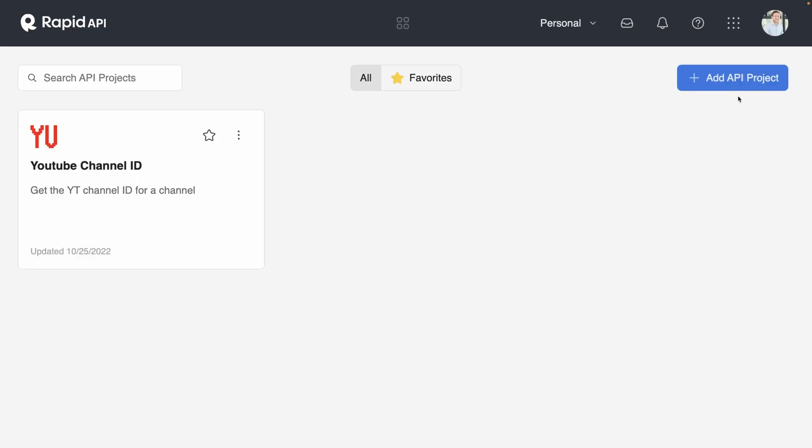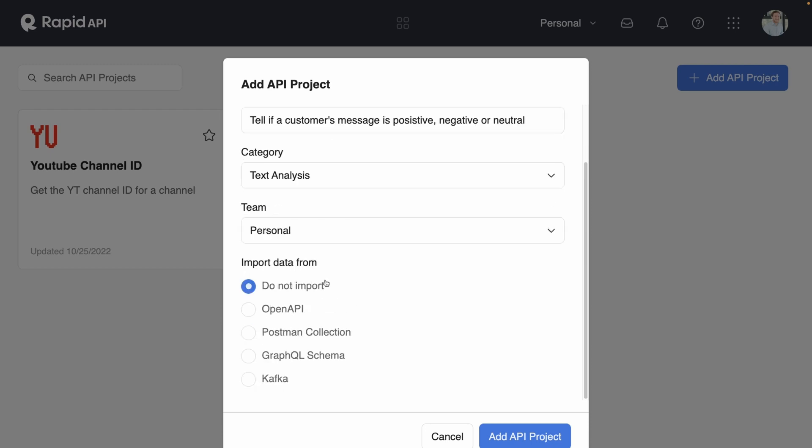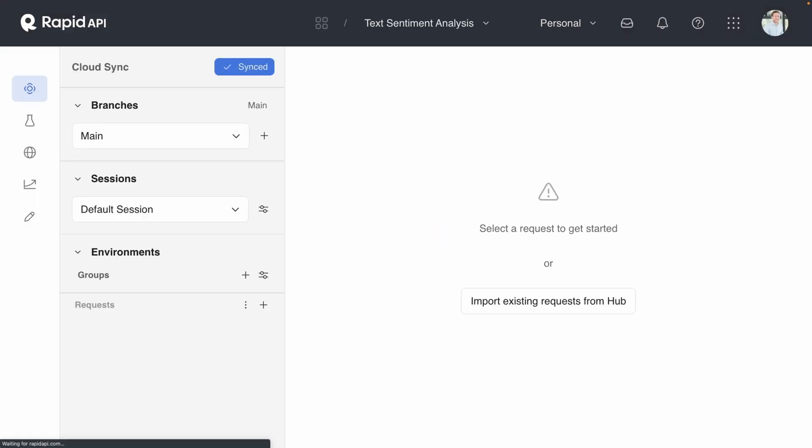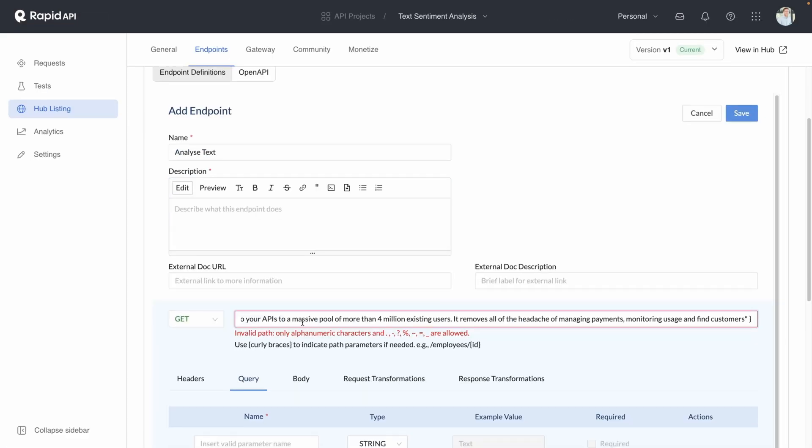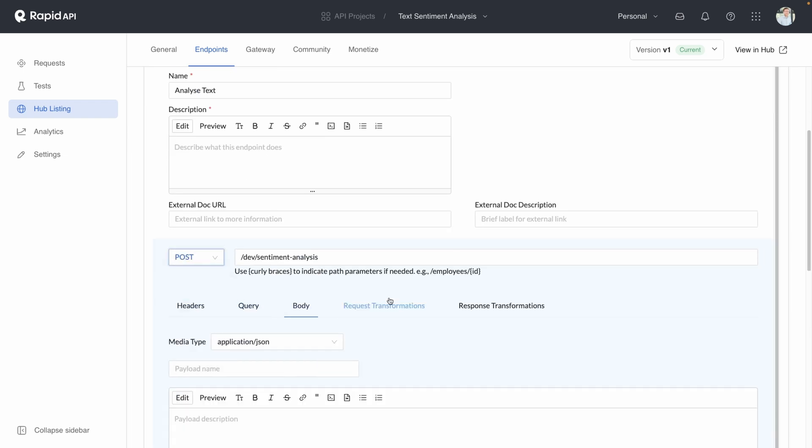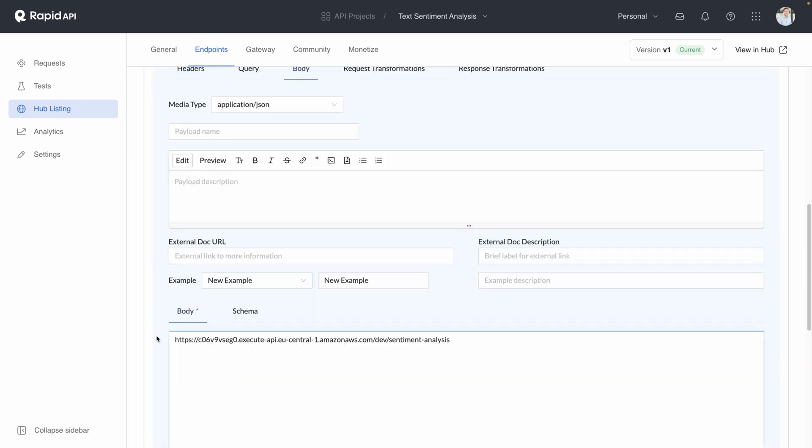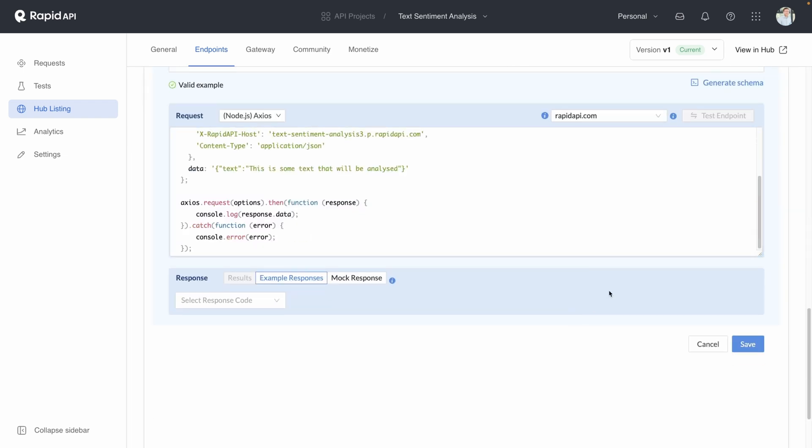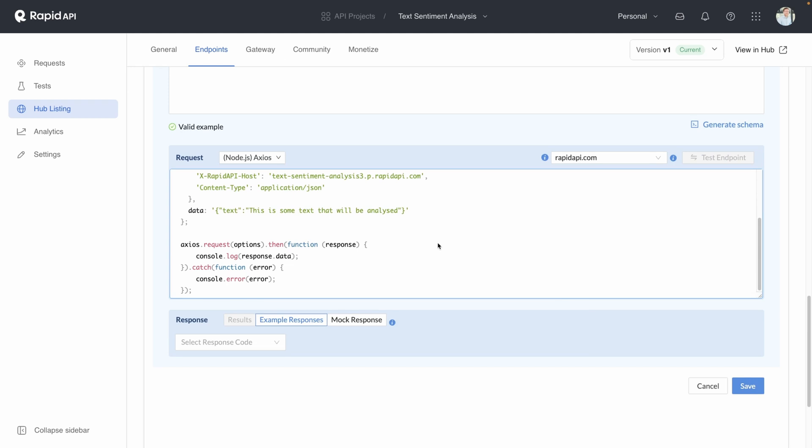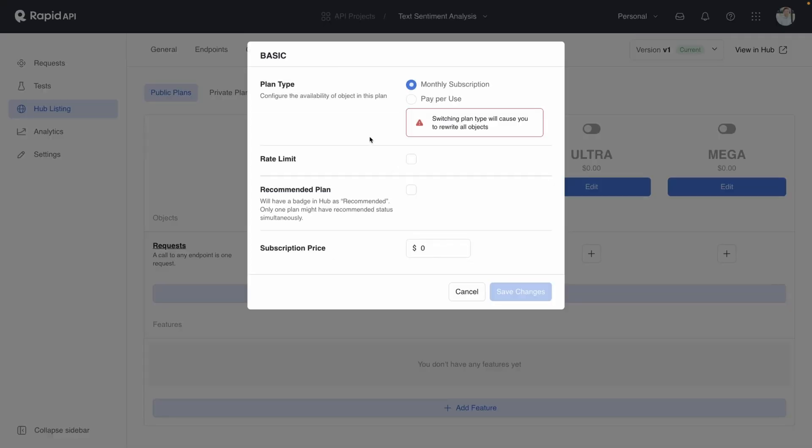So to get set up, you need to create an account and add your API. There are a few ways that you can upload your API into Rapid API, but you decide to go with the simplest, which is just manually defining all of the endpoints. With your API added and your endpoints configured, you can move on to pricing.